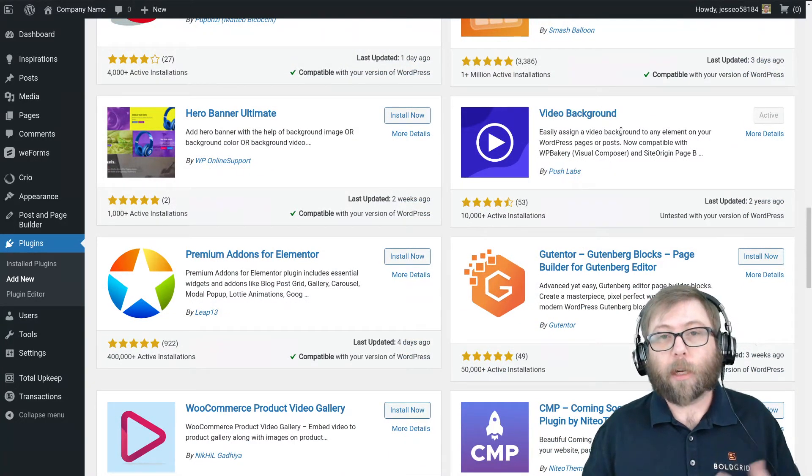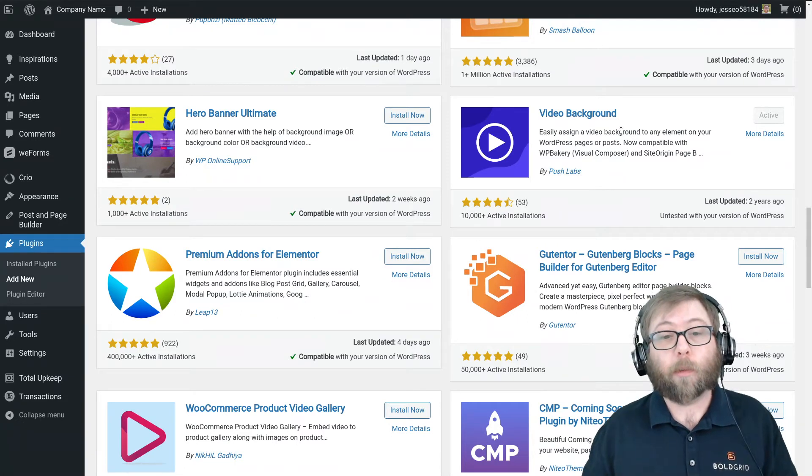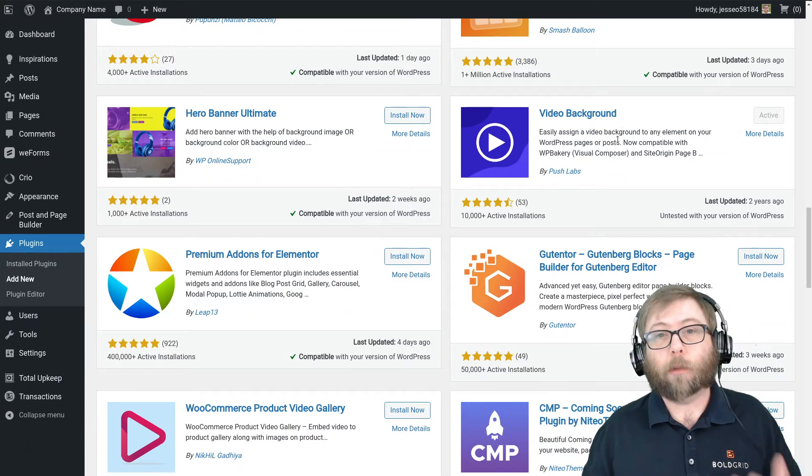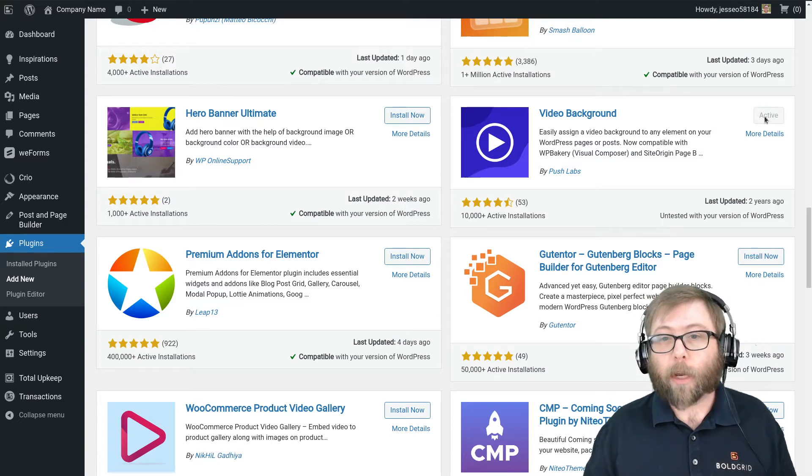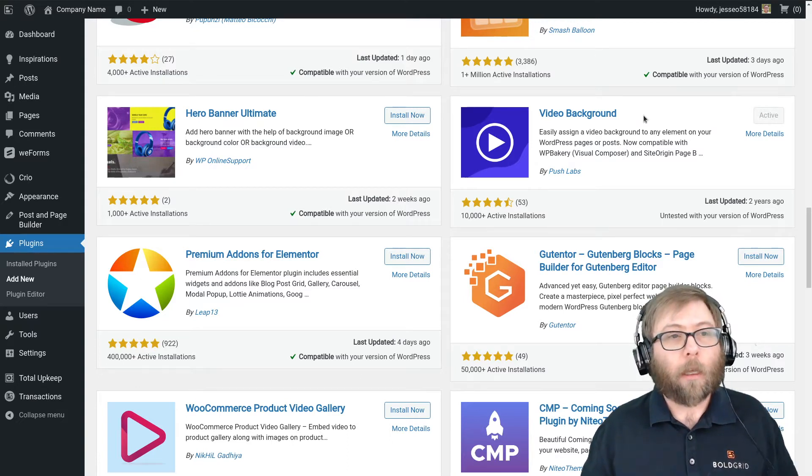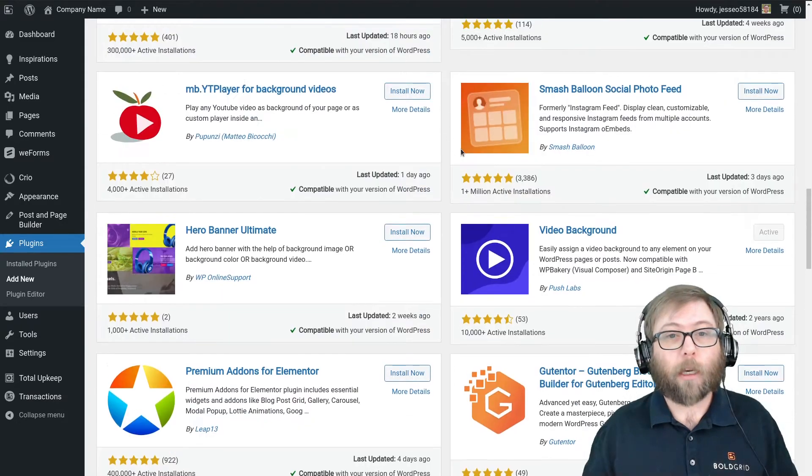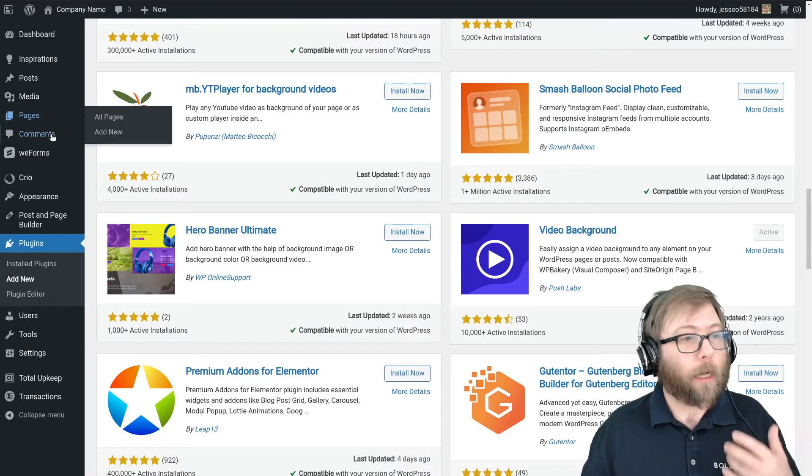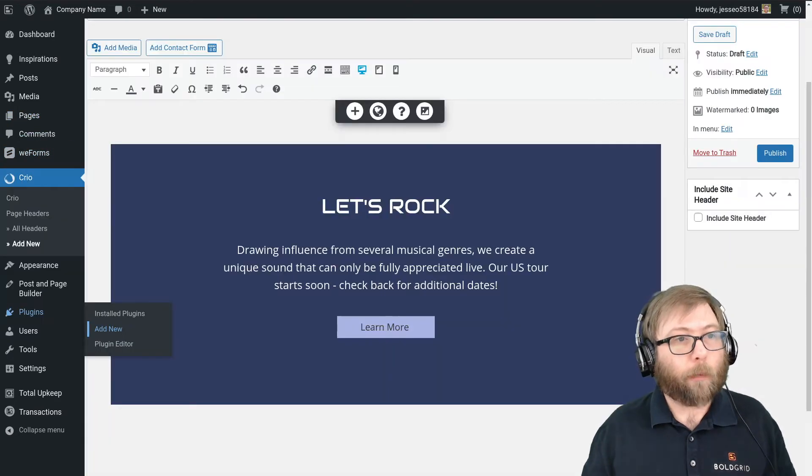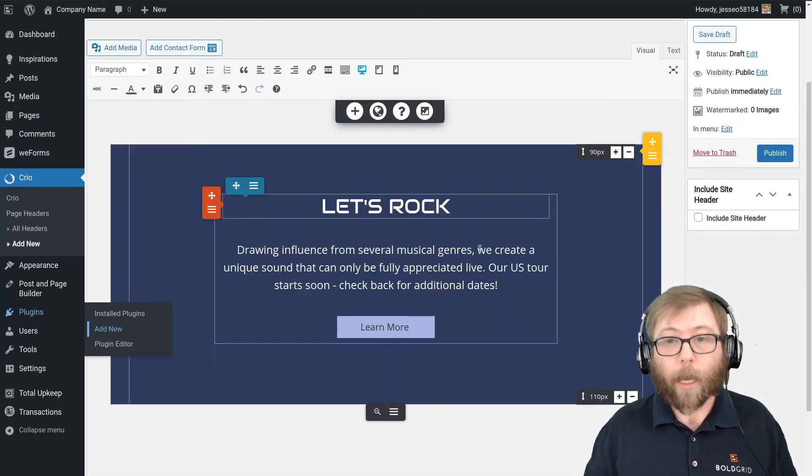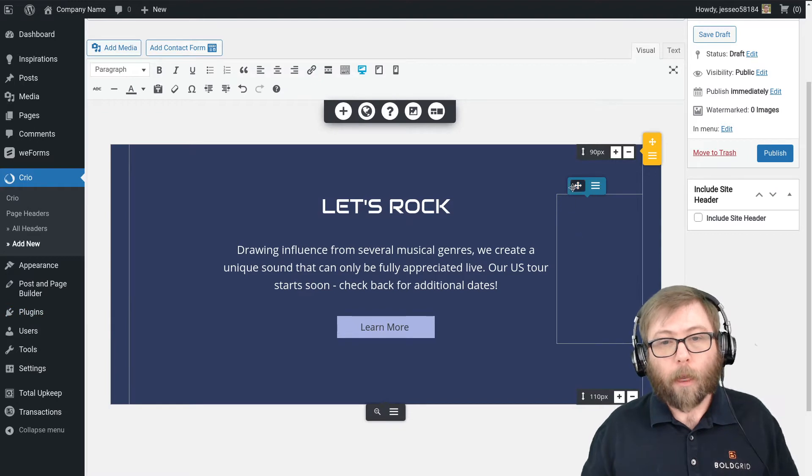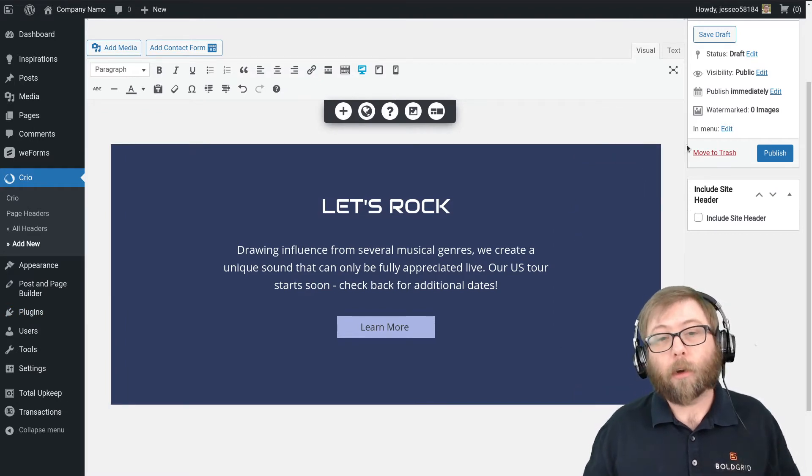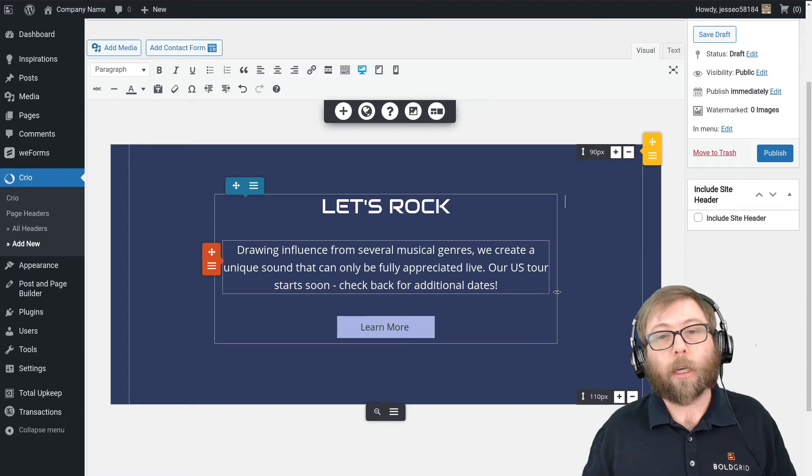The one I chose for this tutorial is just called Video Background by Push Labs. The reason I'm choosing this one is it's super simple, super lightweight, works with any page builder with a shortcode. So go ahead and install and activate the Video Background plugin. You can probably accomplish this with any number of the other ones that are in here. This is just the one that I chose for this tutorial.